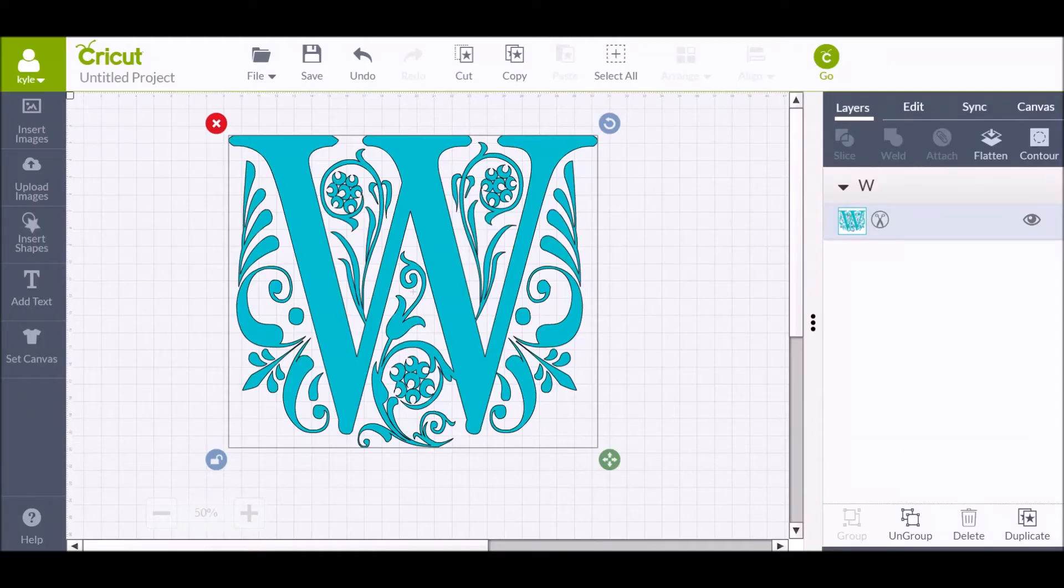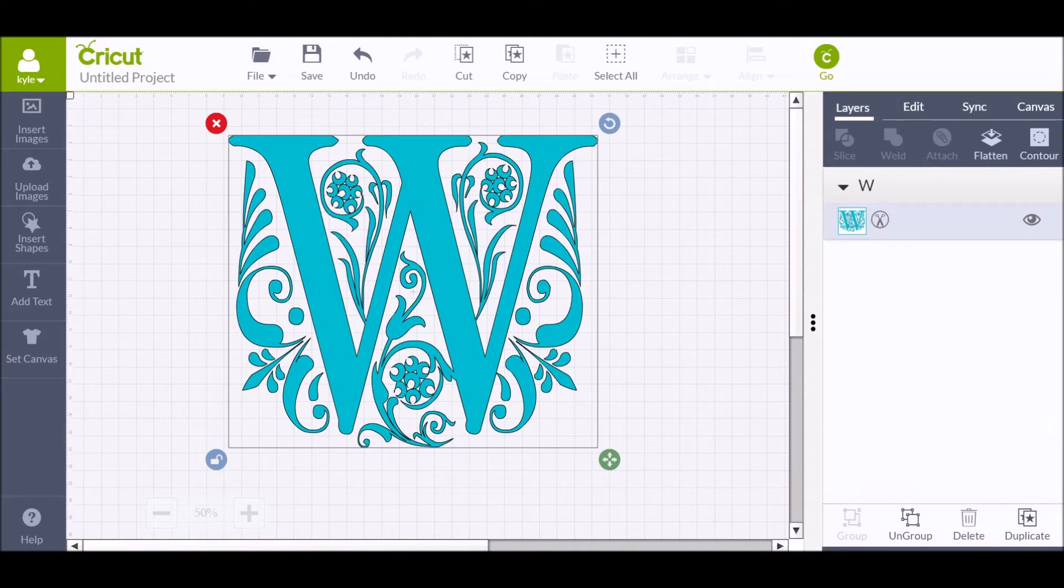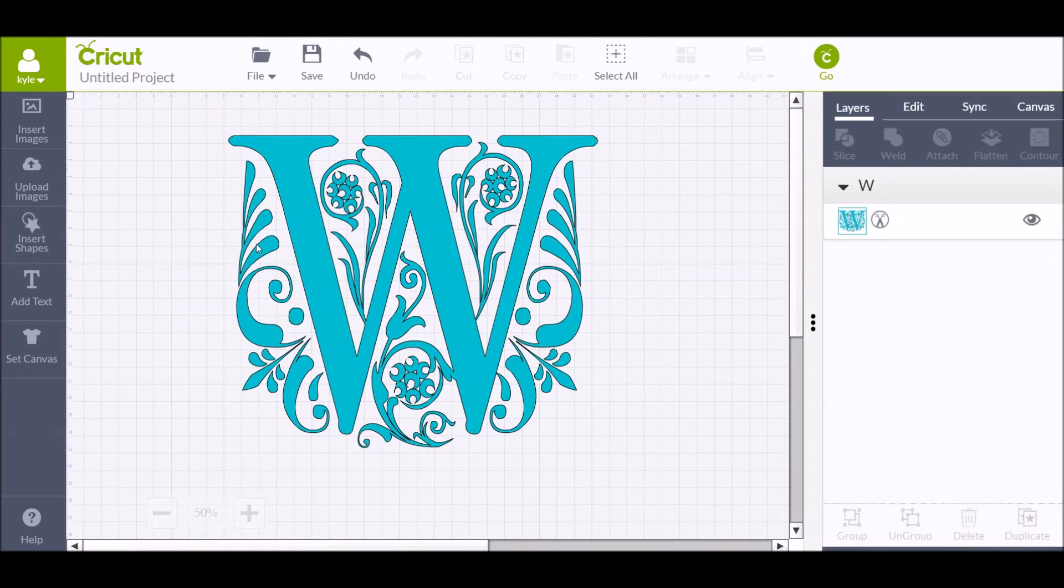I'm going to show you how to do a split letter in the Cricut design space.